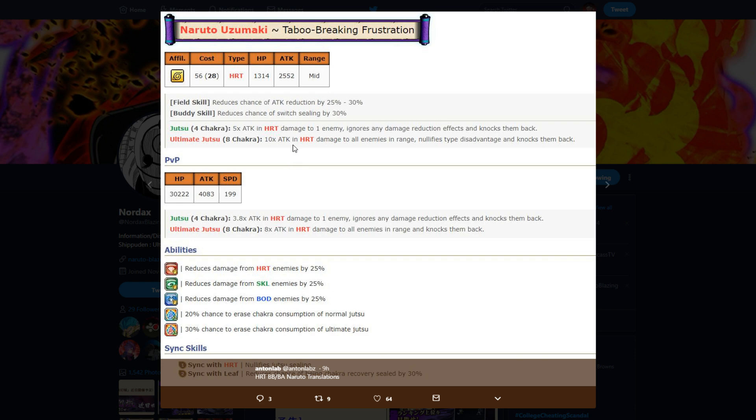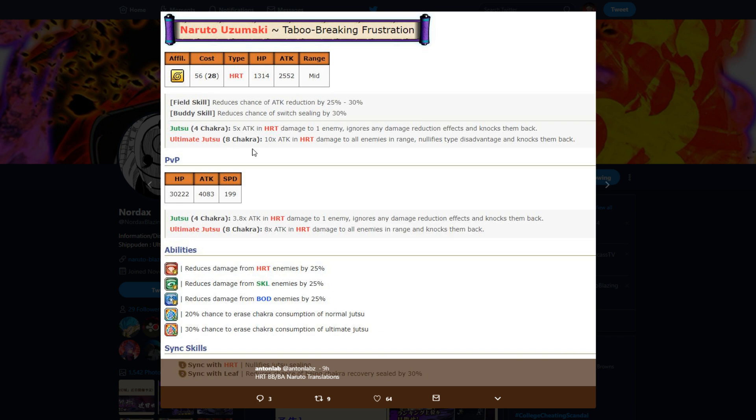Eight chakra, 10 times attack and hard damage to all enemies in range, nullifies type disadvantage and knocks them back. So yeah, he negates type disadvantage. He does the same damage to all units. Now one thing to know is that his first jutsu is five times and his ultimate is ten times. So his first two jutsus do the same amount as his ultimate. The only difference would be that his ult is AOE.